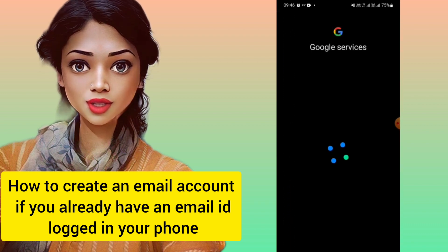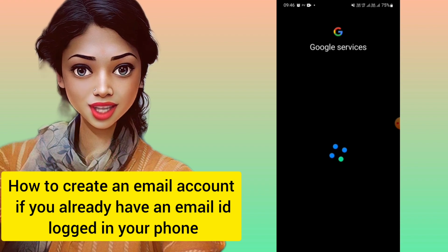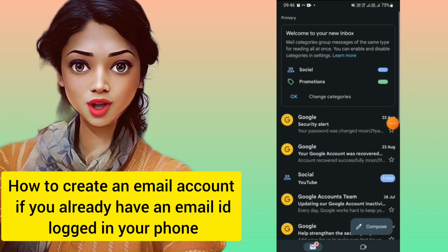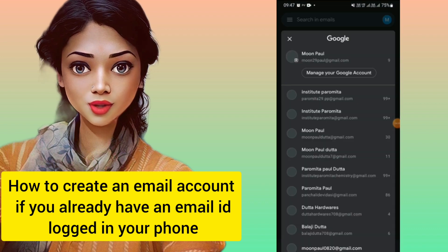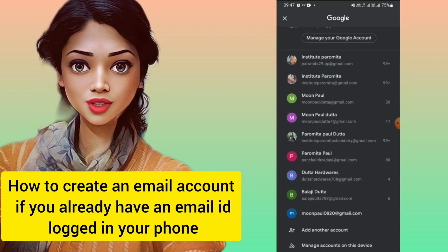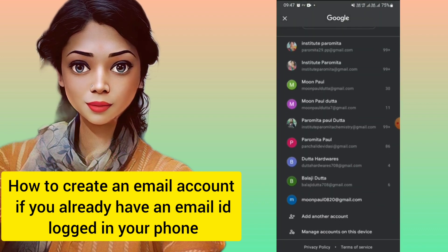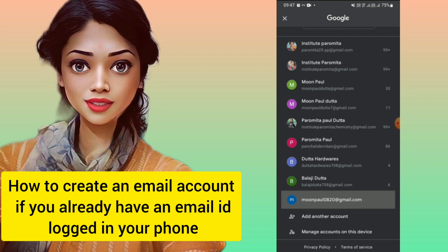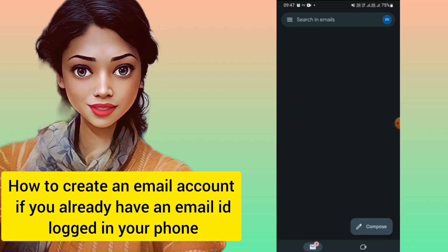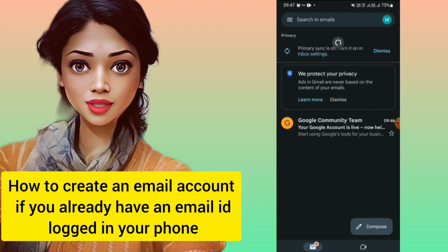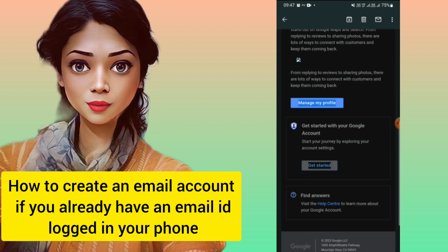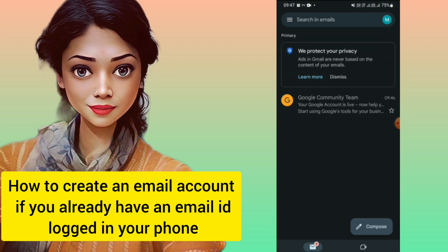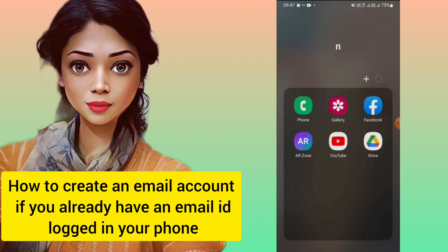Many times we need an extra email ID for our business or any other purposes, and this way you can create as many email IDs as you want. This is a very simple process. Sometimes it shows the same ID you're already logged in with, so it can get confusing — in that case, go directly to Gmail to do it. You can see I've just created this new email account.